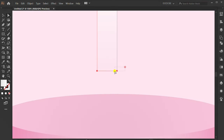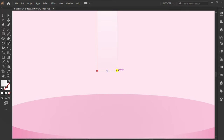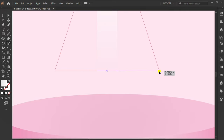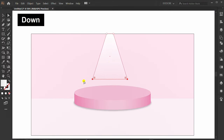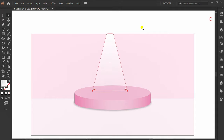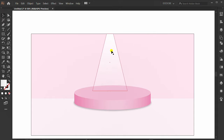Press A for selection. Press S and drag the point. Press A for selection again, then press the down arrow. Set center and press Enter.